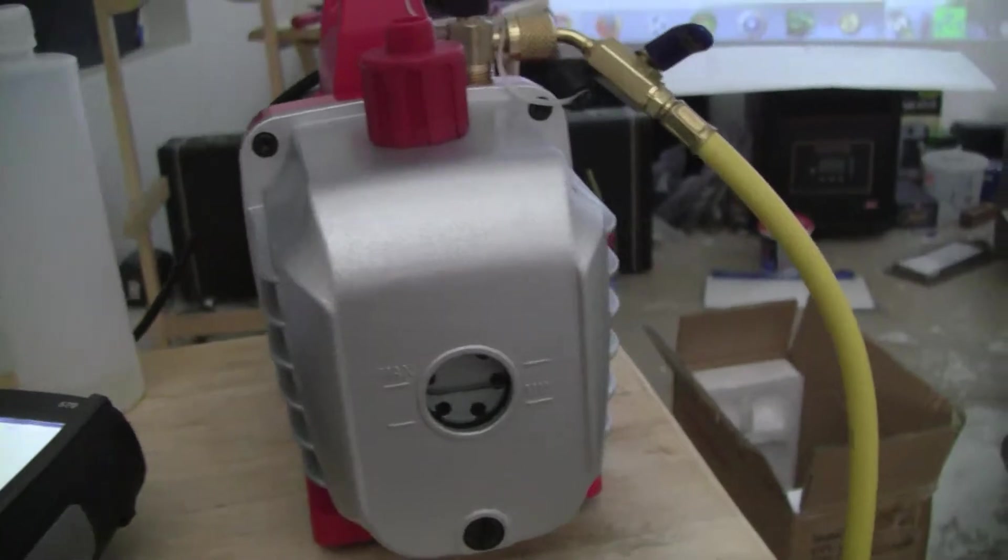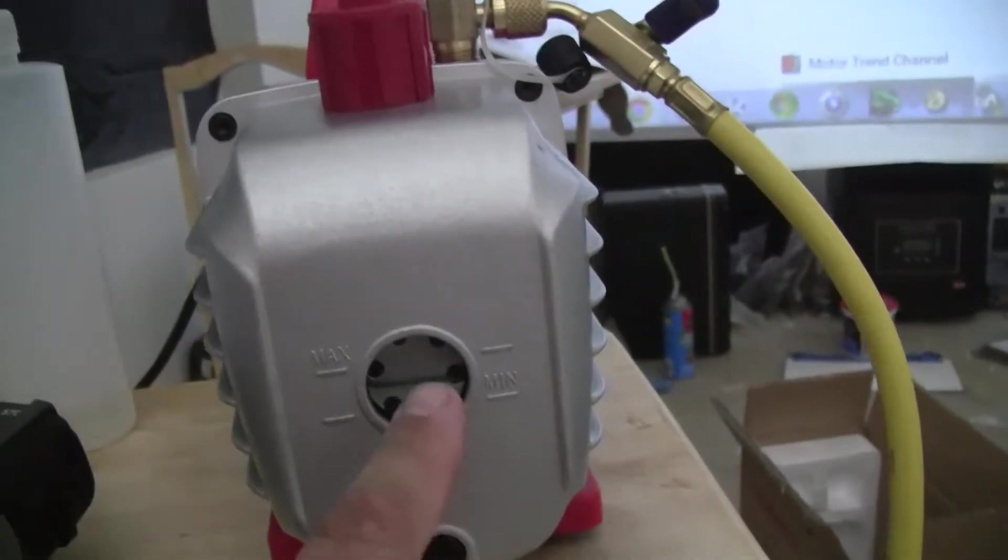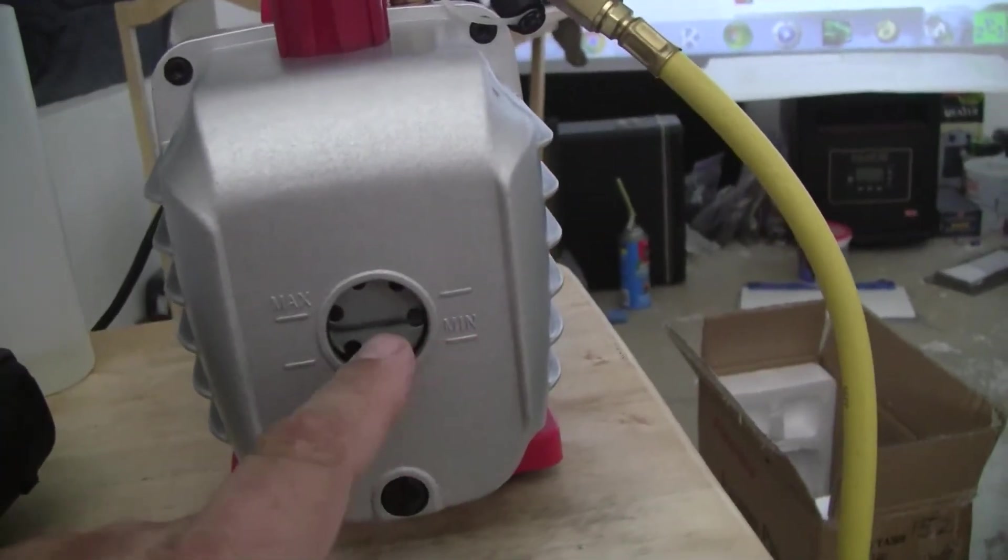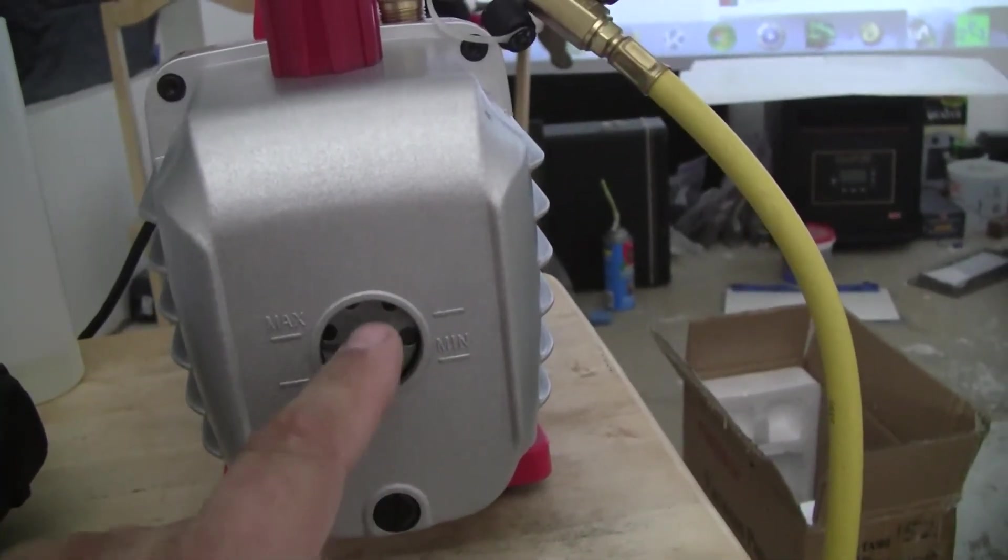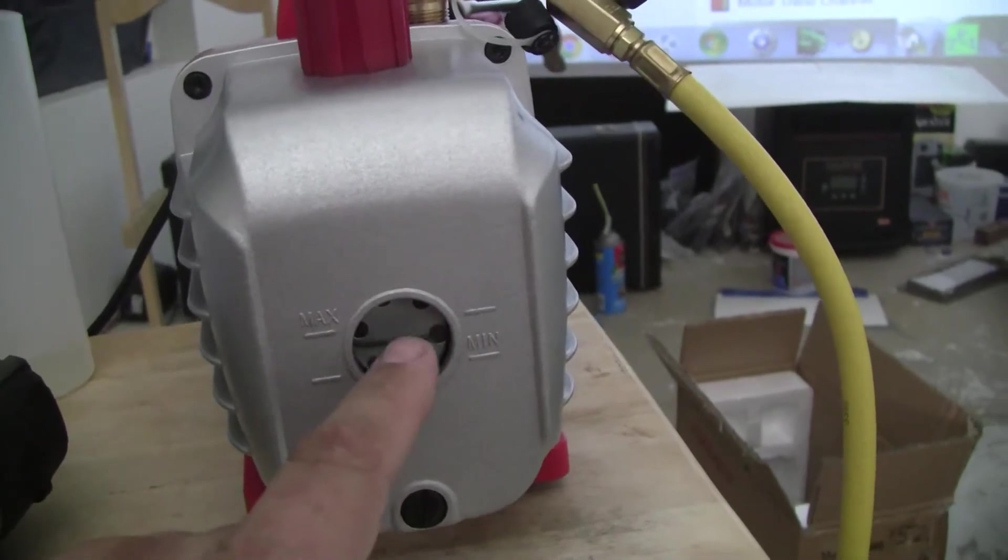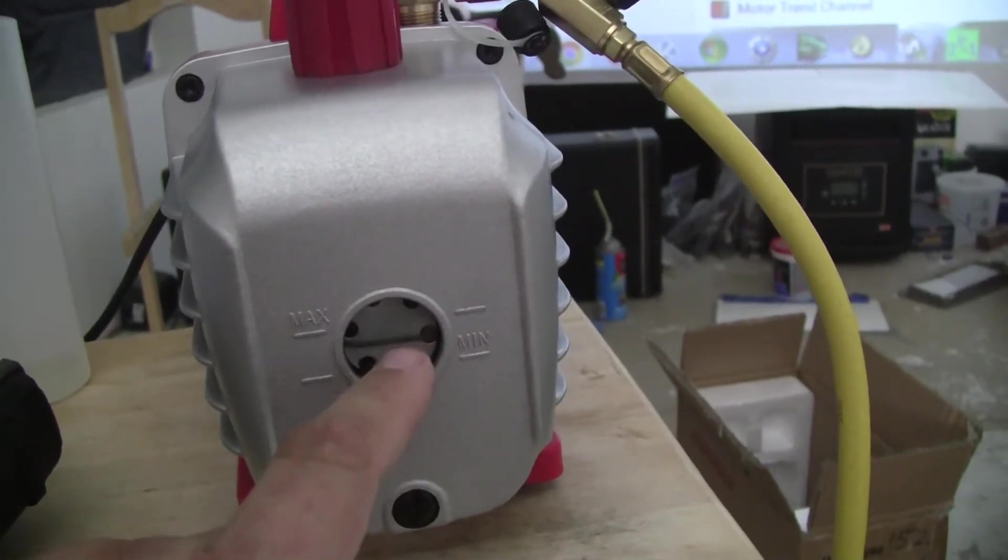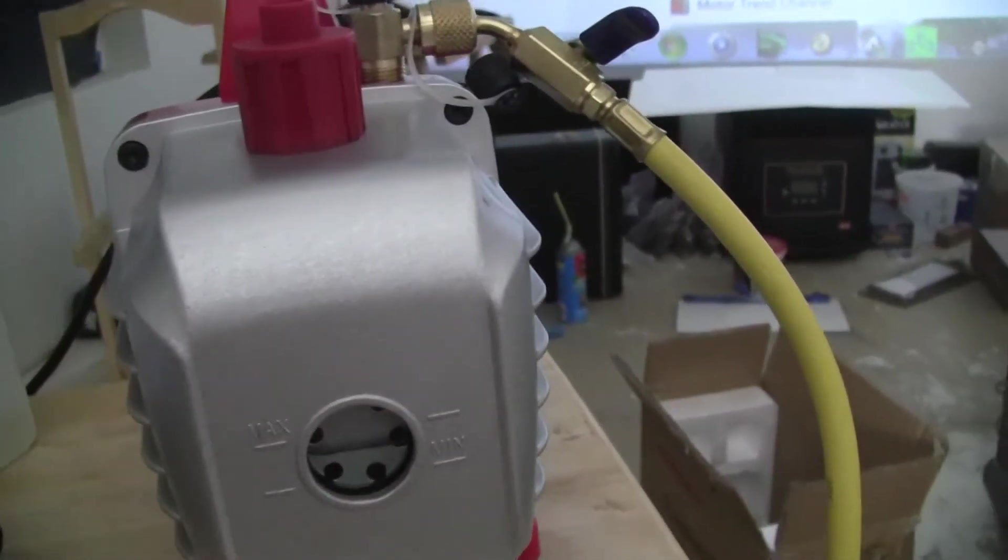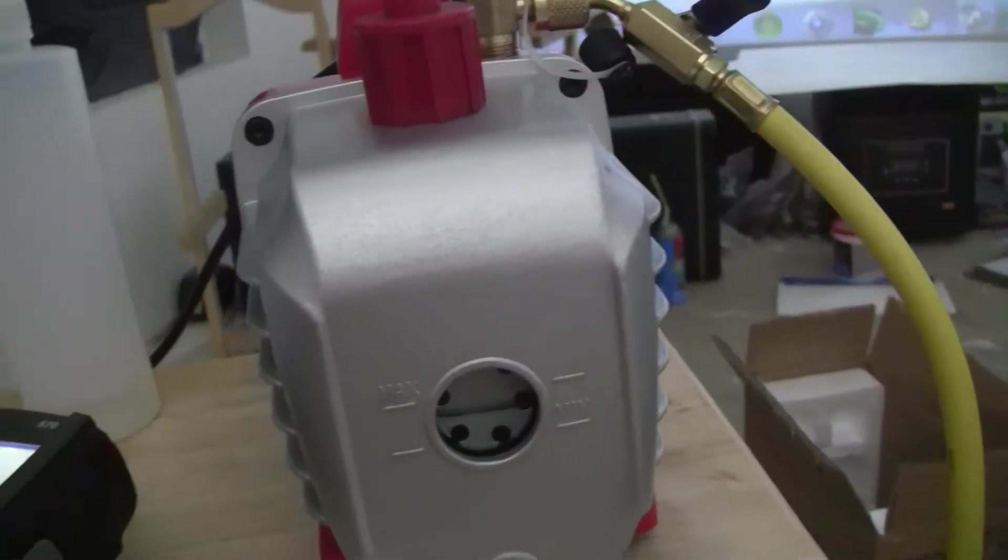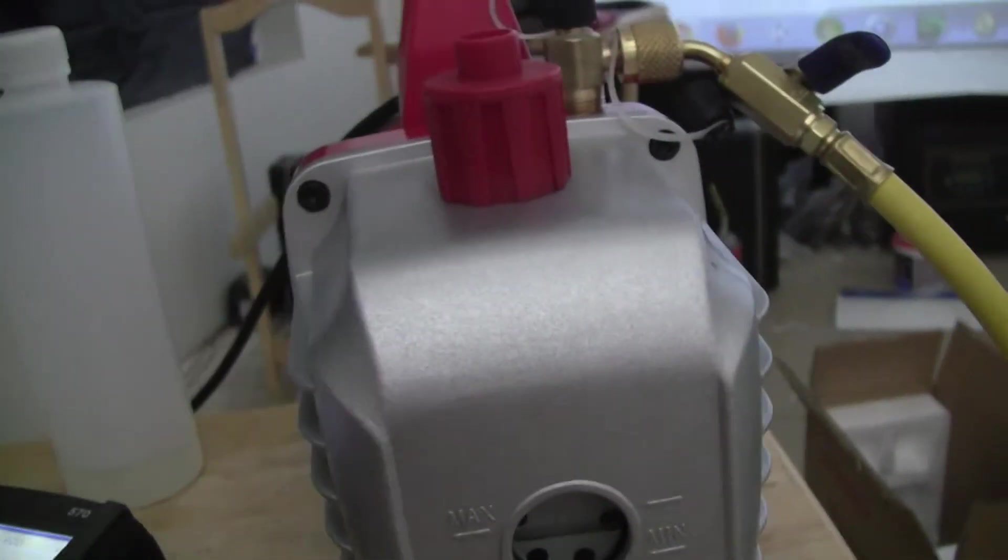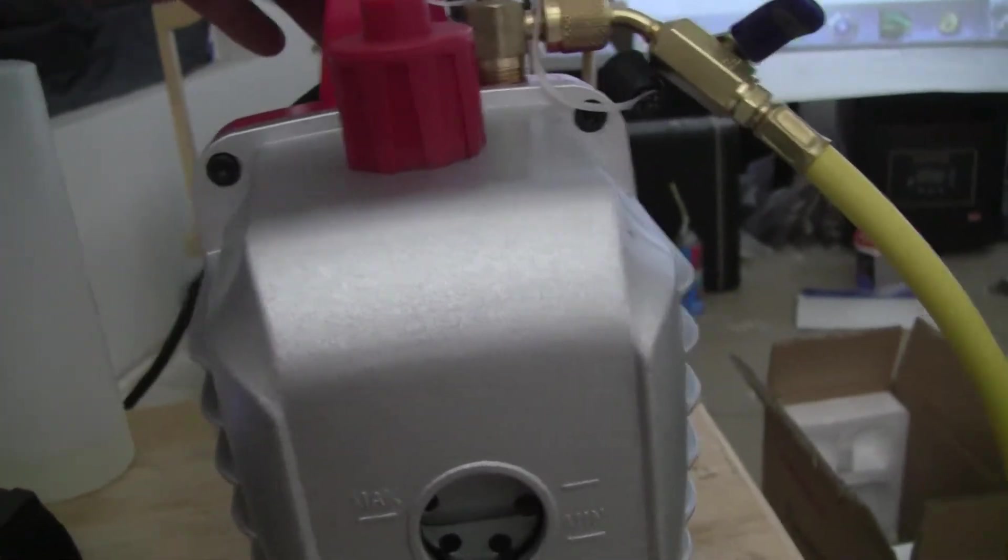Here's our vacuum pump, you can see the oil, it runs a little bit higher than that because I poured some more in, but halfway to a little above halfway. Alright, let's fire this bad boy up.